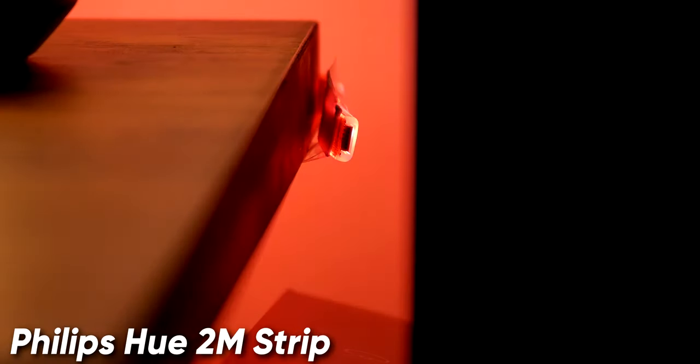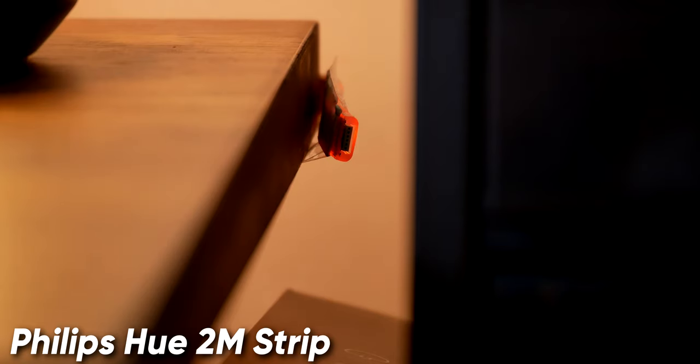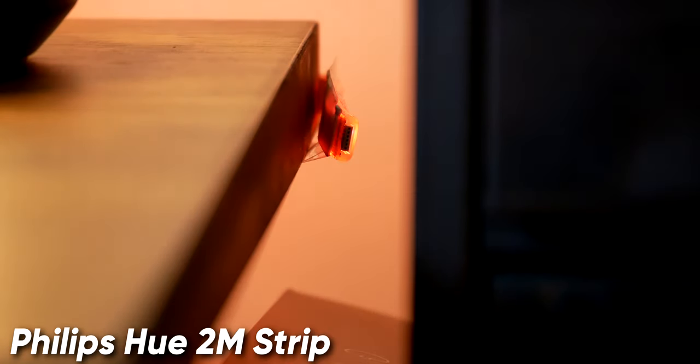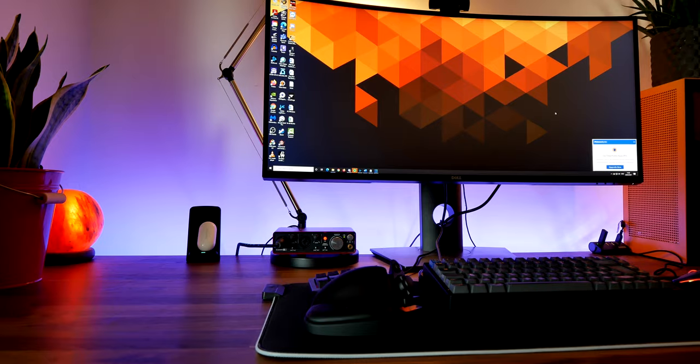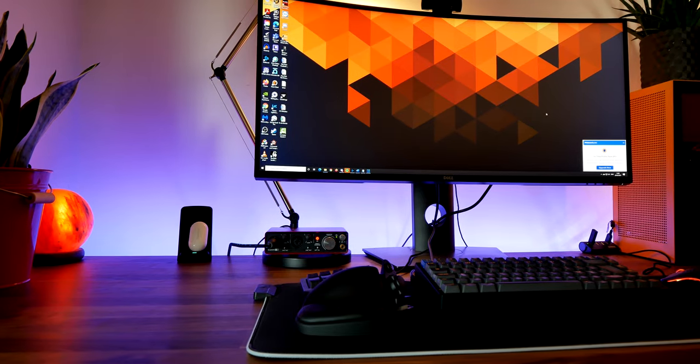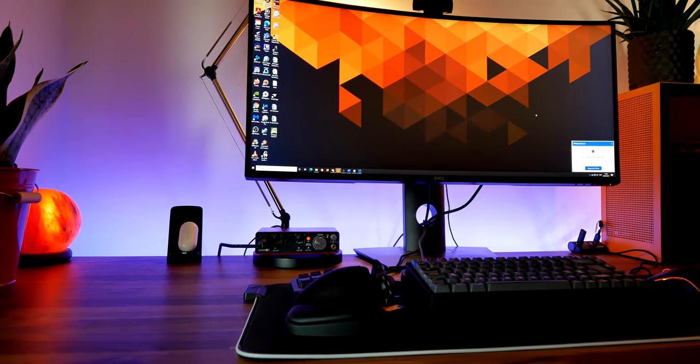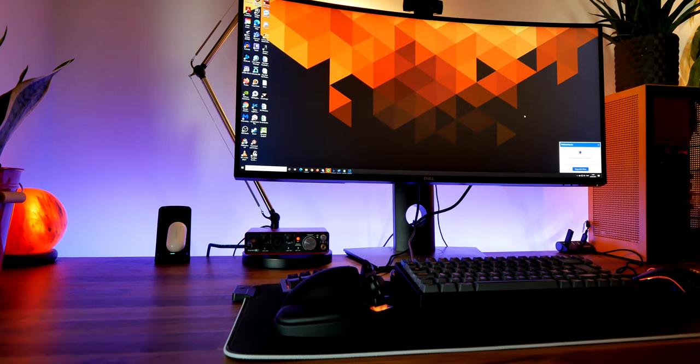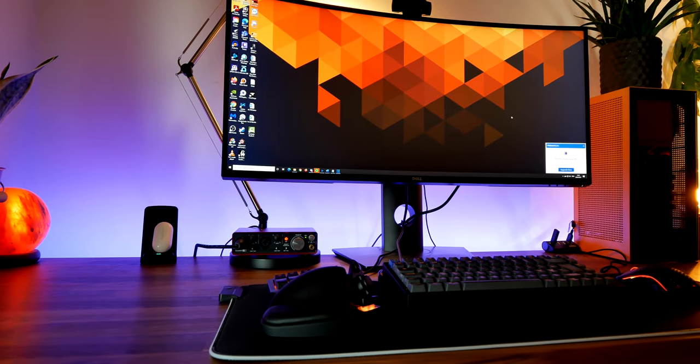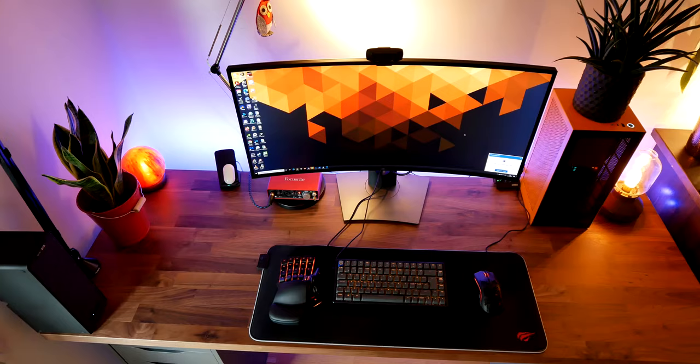Behind the desk is a 2m long LED strip from Philips Hue. It works great for mood lighting but just also lighting in general. I love the contrast it provides and it helps my monitor to pop out from the background.